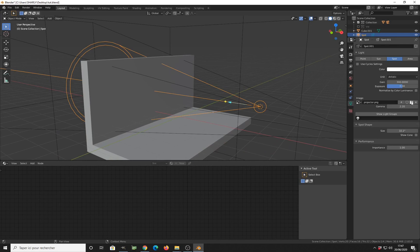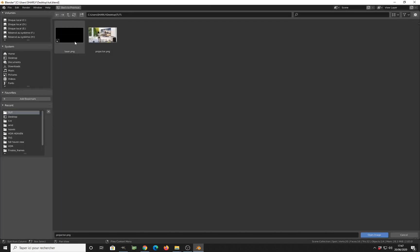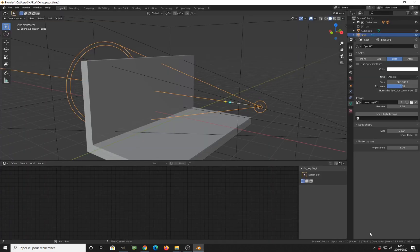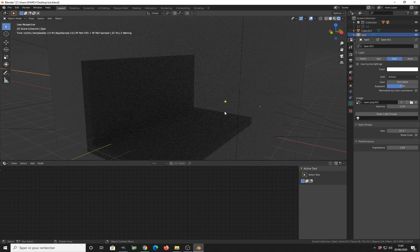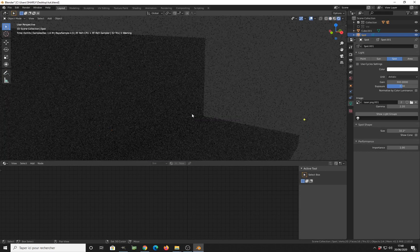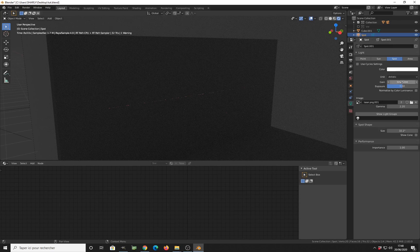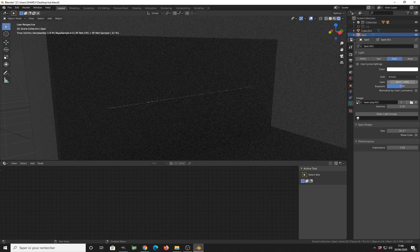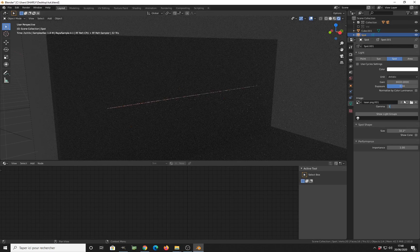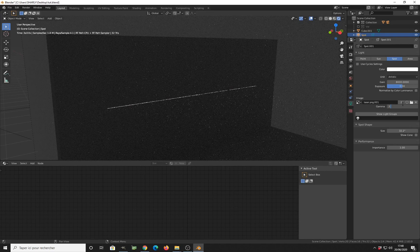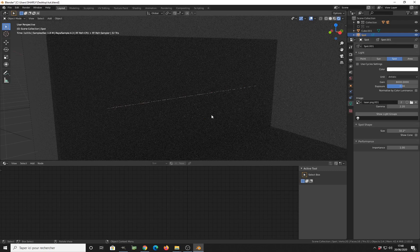Now I can load the image. Let me set the cube to bounding box so you can see inside, select my spotlight, and then change the spotlight texture to the laser light image. Now I can project the laser light onto the wall. You can barely see the laser effect on the wall, so to make it more visible we need to increase the value here to a very high value.